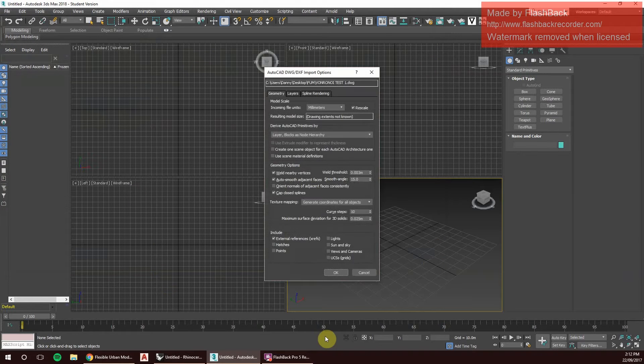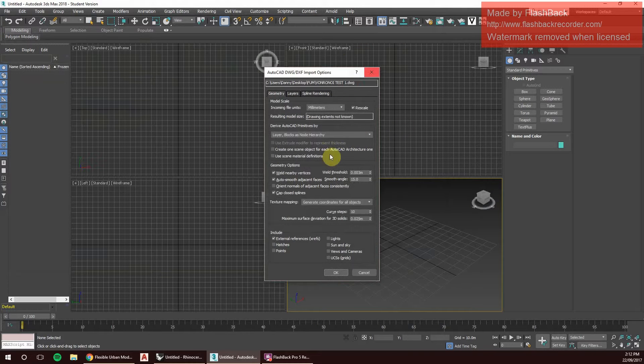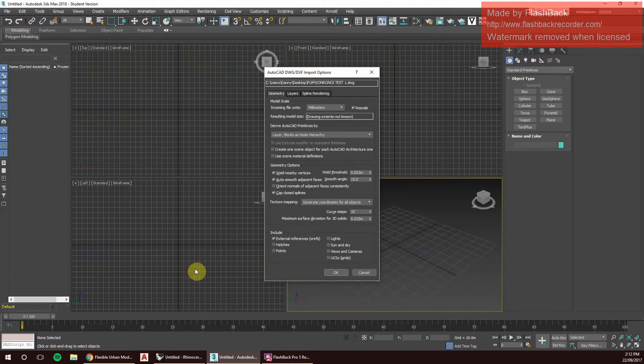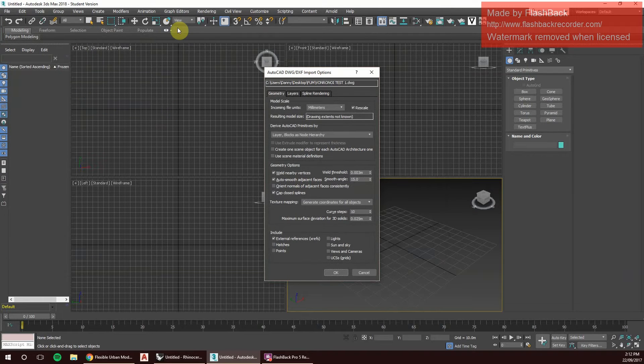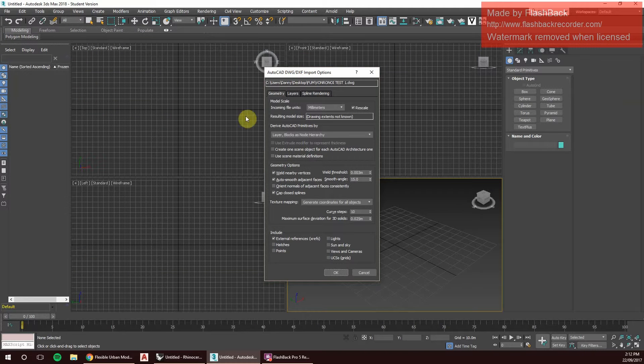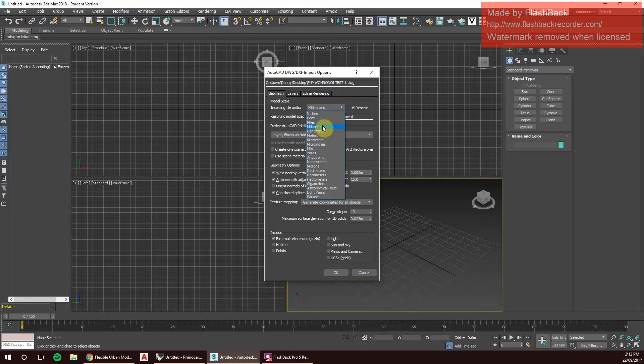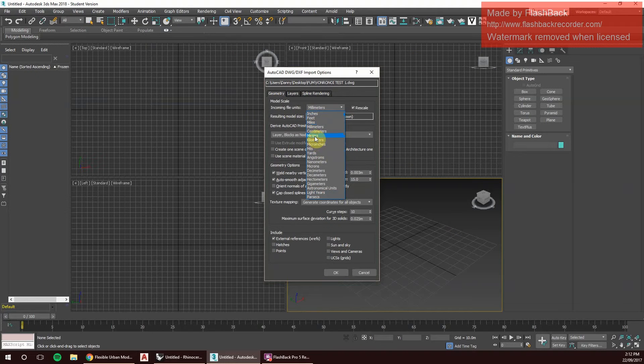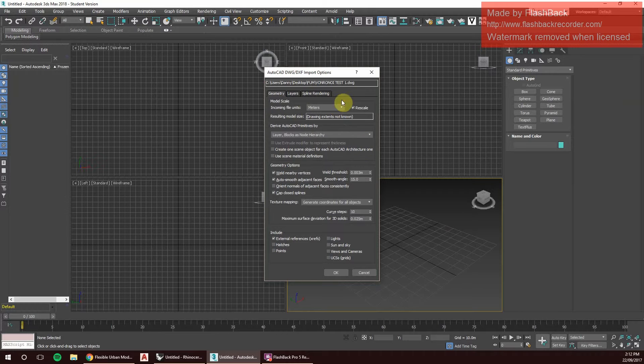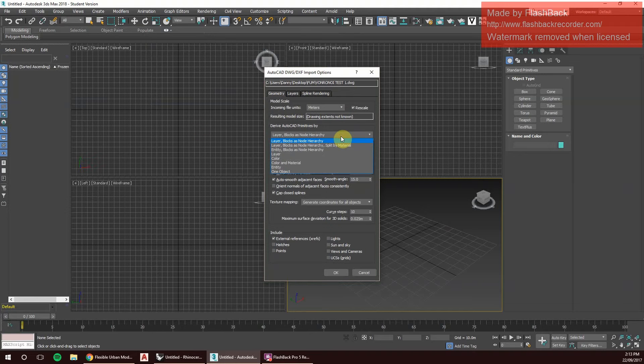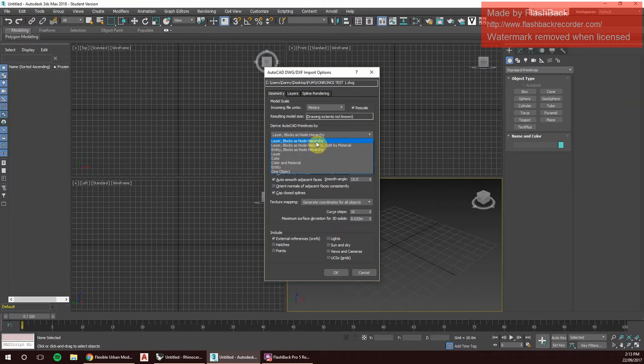When we get to the import stage, importing DWGs, we have different options, especially for DWGs. We've got to make sure that they're set to the right incoming file unit. In the system file, we're working with meters, so we set that to meters and rescale. It's also important to set the derived AutoCAD primitives by layers, blocks, and nodes hierarchy.